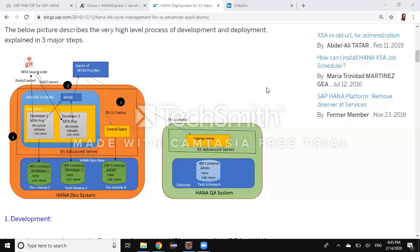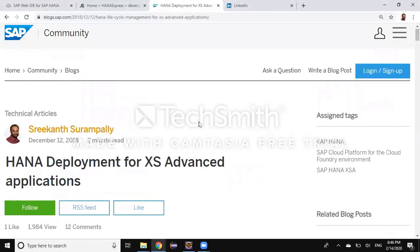When the developers are ready with all the changes they wanted to make to those objects, they can start initiating the process of deployment. The deployment makes a cleaner build process by looking at all the dependencies and creates cleaner services and applications bound together. The same code base can then be deployed into another workspace in quality or production. This is called a lifecycle management process in HANA XS Advanced Server.